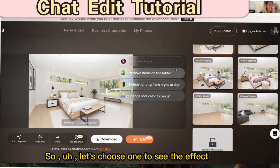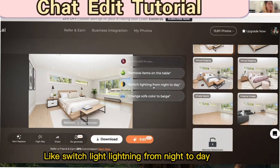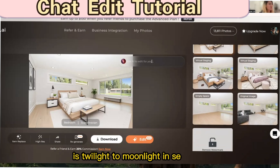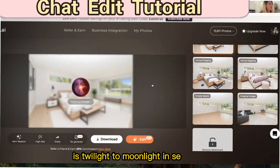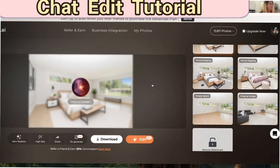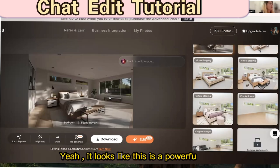So let's choose one to see the effect — like switch lighting from night to day, or twilight to moonlight — and see what will happen. Yeah, it looks like this. It's powerful!